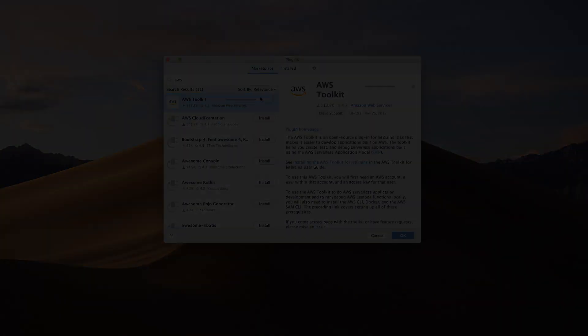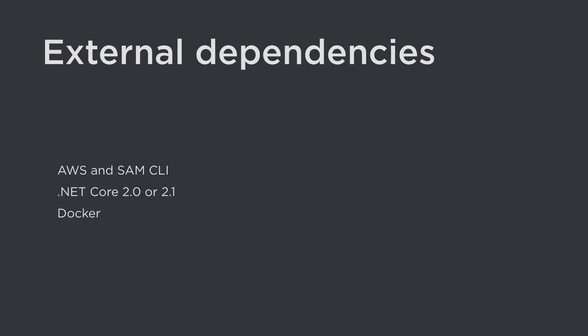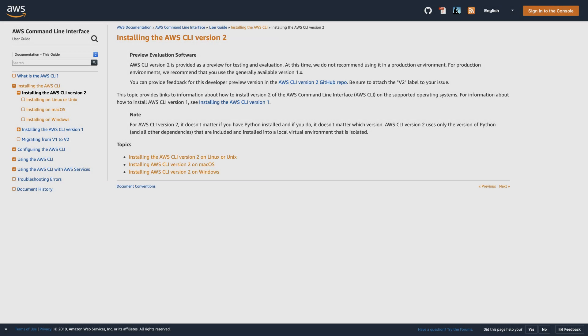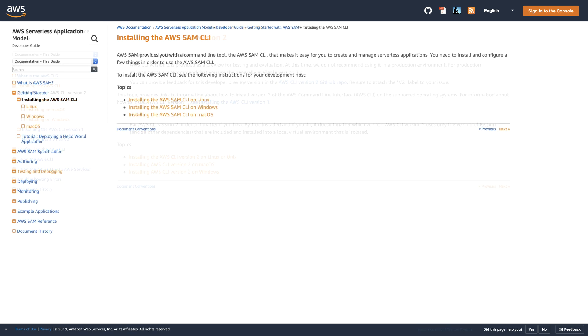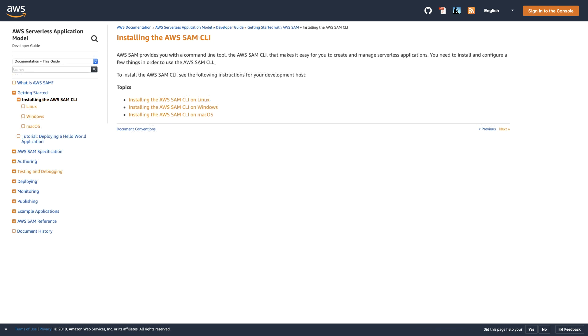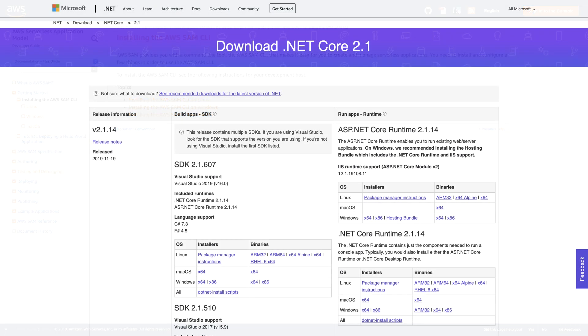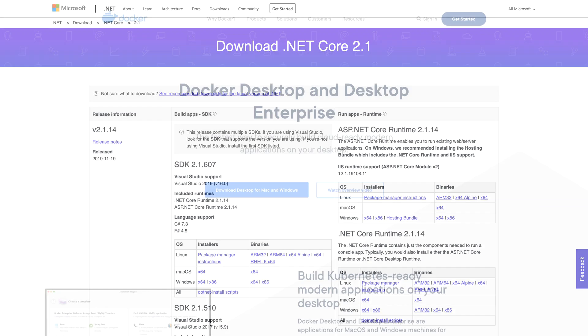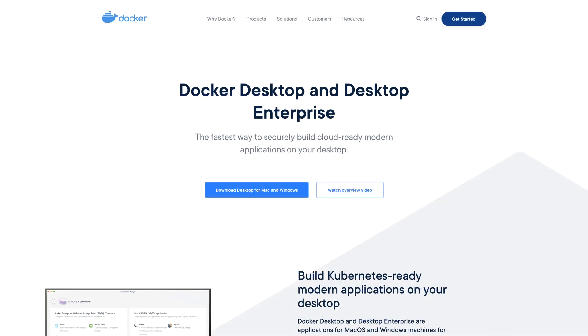Before you can build anything, you also need to make sure that several external dependencies are installed. Firstly, you need the AWS and SAM command line tools from the AWS website. The plugin uses these to configure your AWS resources. Secondly, you also need to install a target .NET Core runtime, either 2.0 or 2.1. Finally, Docker.